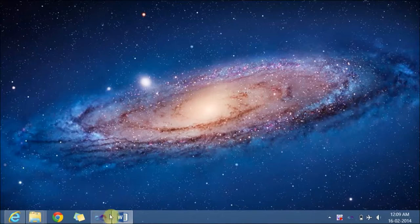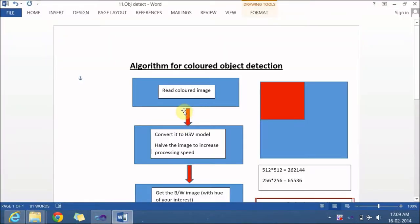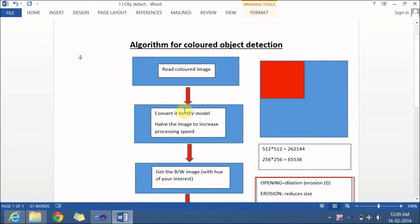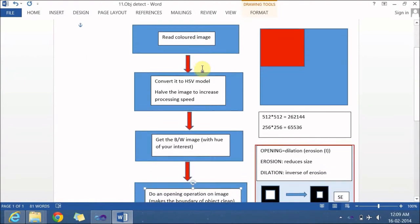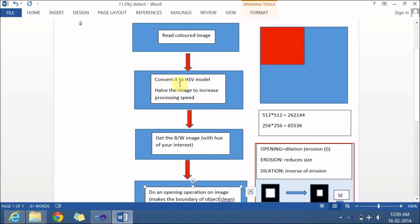Let us straight away go to the algorithm. I have created a flowchart for this particular colored object detection. First, you have to read a colored object which is a BGR or RGB image, and then I will be converting it to the HSV model. If you want to know about the HSV model, please go to my 7th video lecture. Once you have the HSV model, you will be halving the image to increase the processing speed.